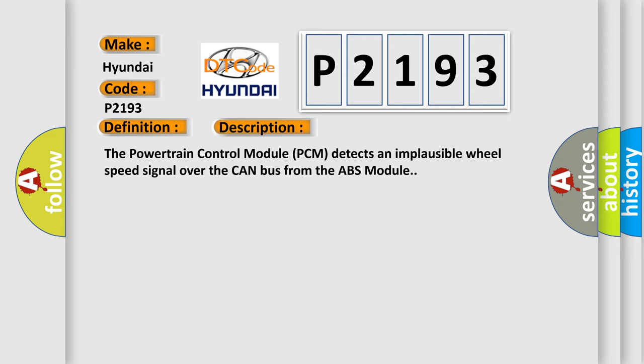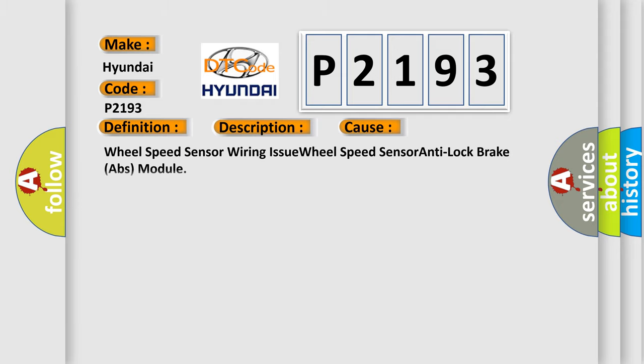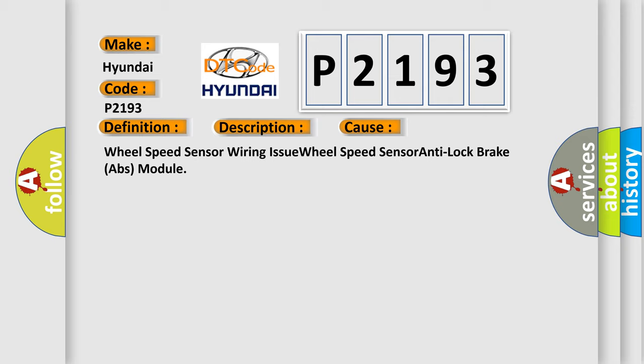This diagnostic error occurs most often in these cases: Wheel speed sensor wiring issue, Wheel speed sensor, anti-lock brake ABS module.